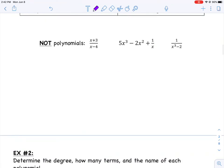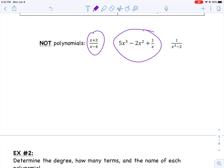Here are some examples of things that are not polynomials. In these three examples, we have variables in denominators, so we do not consider those polynomials. Remember, there shouldn't be any variables in denominators, no square roots on variables, no absolute values, anything like that.